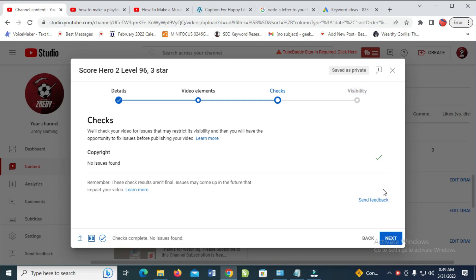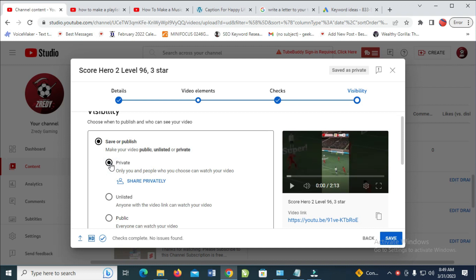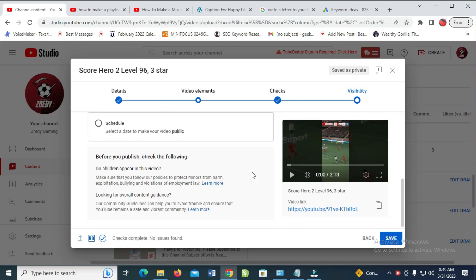use your visibility. Come to the screen here and next you click on private. When done, you can click on save, so this video will be on private. The other